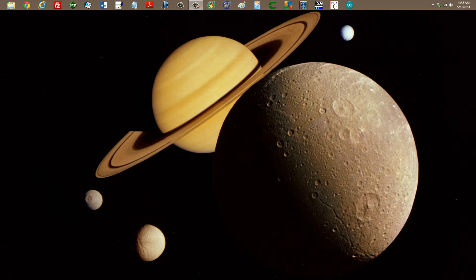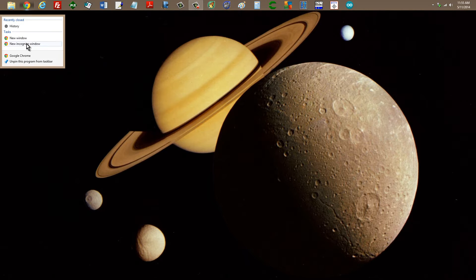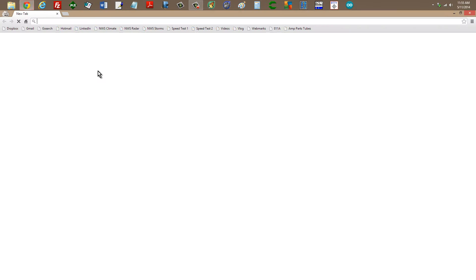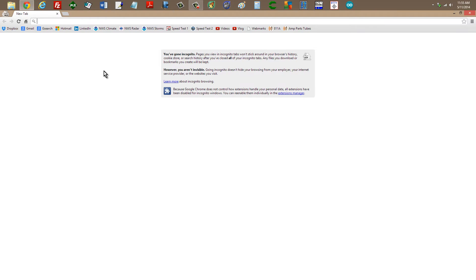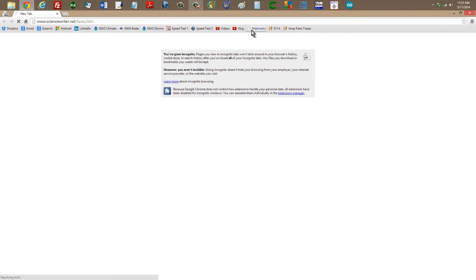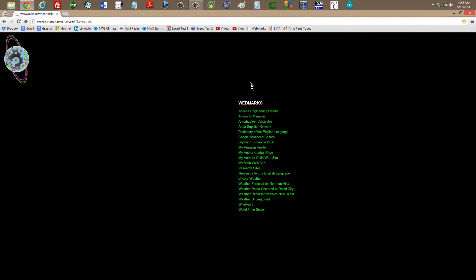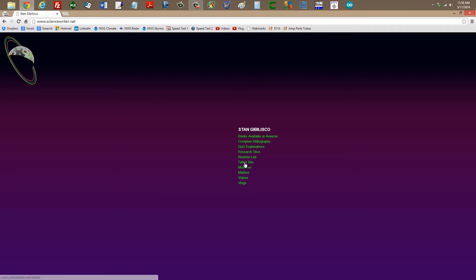I'll start by launching my Google Chrome browser, my favorite browser, in incognito mode. Then I will go to my website, right here, sciencewriter.net.